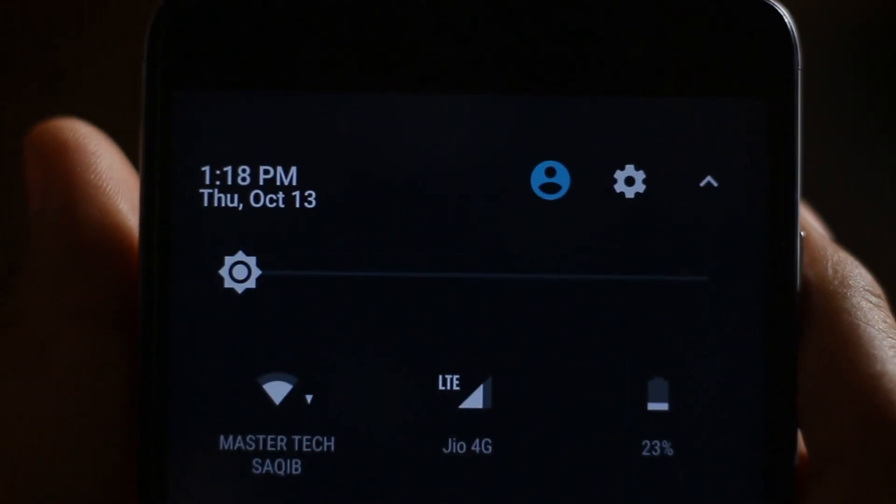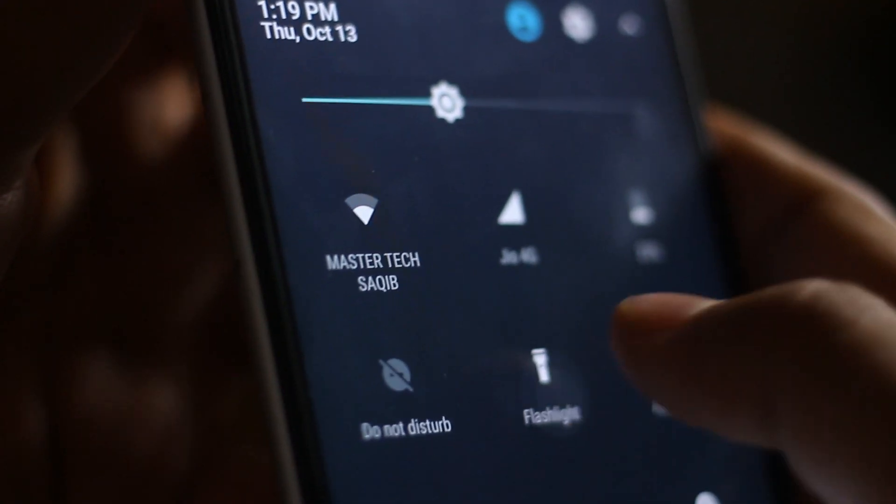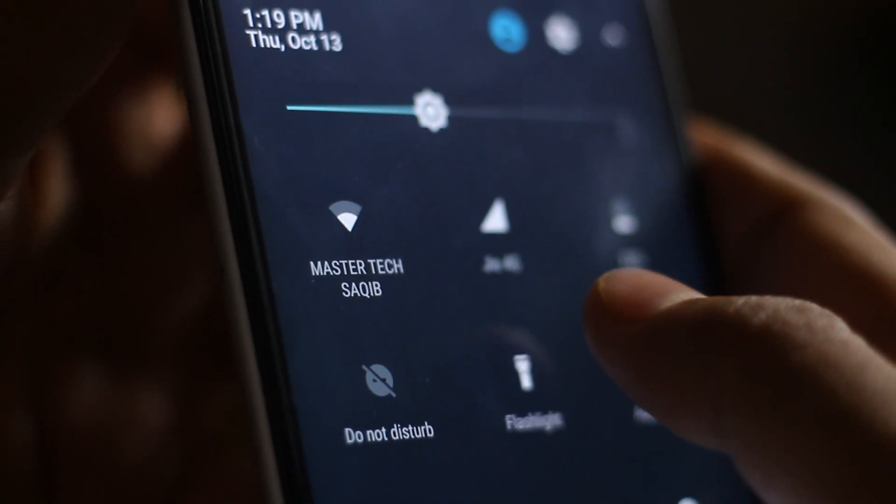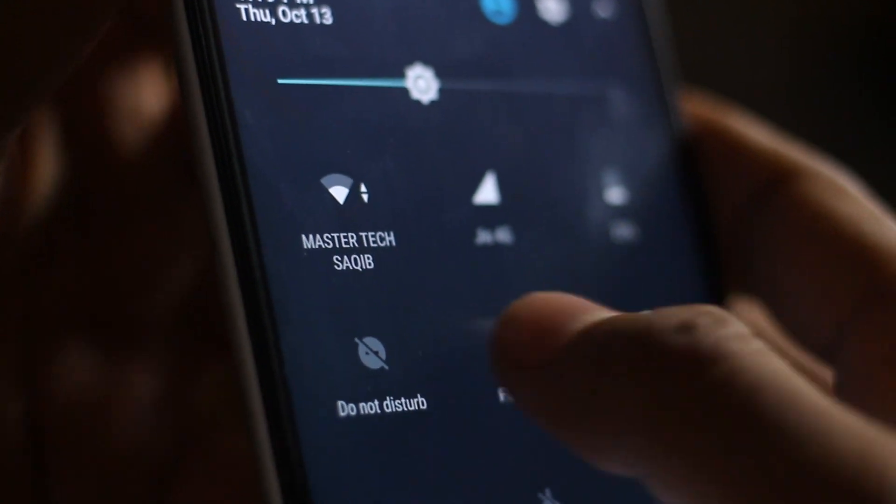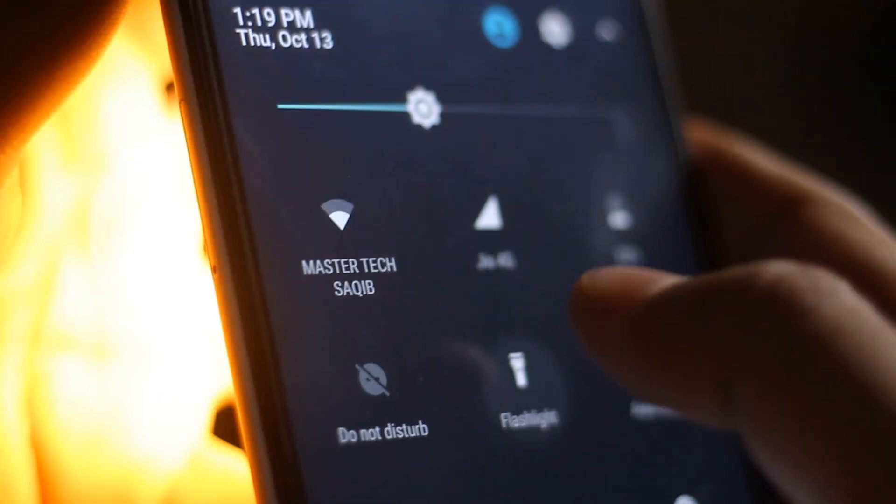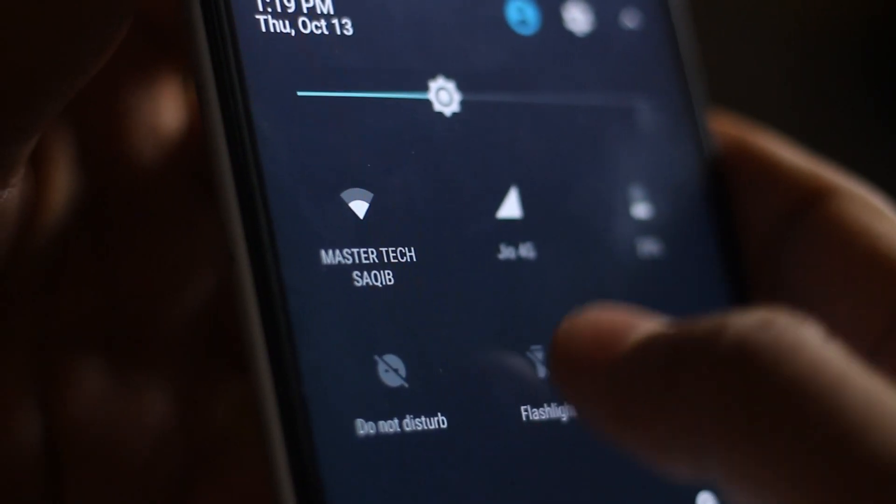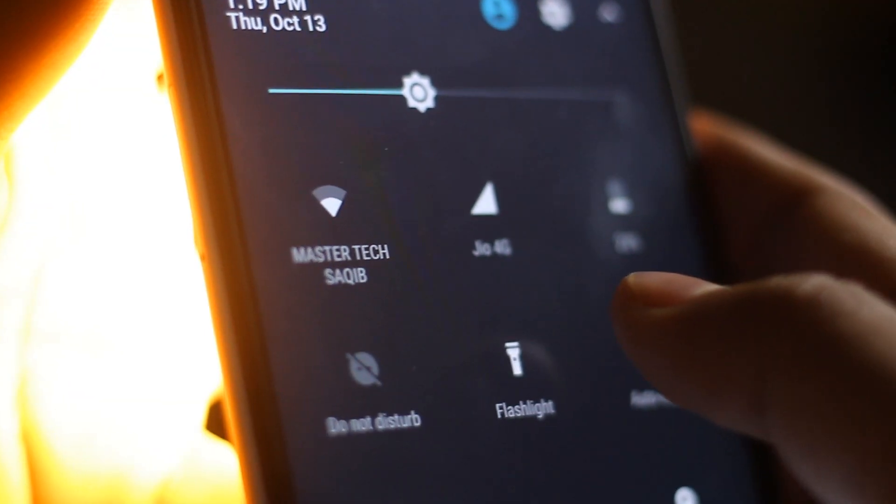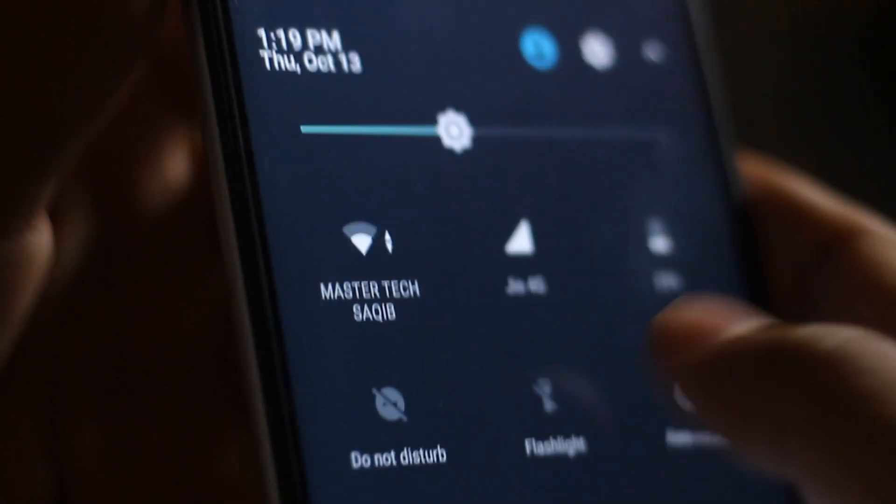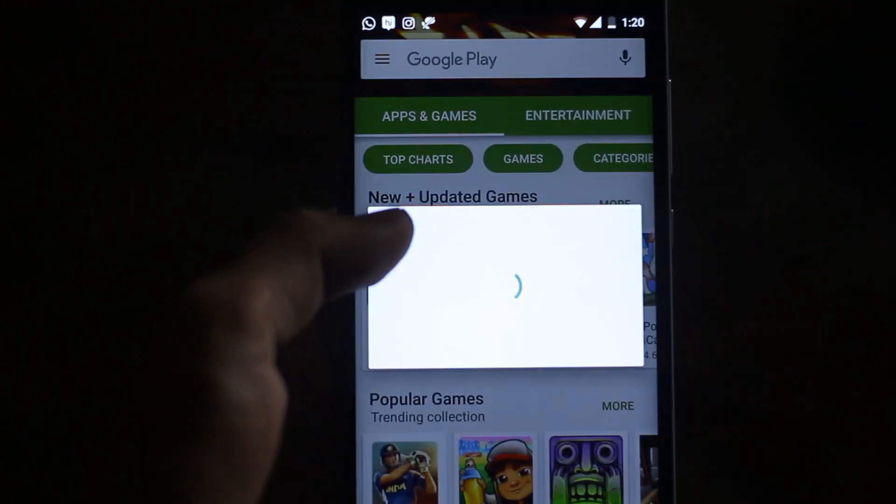4G is working fine. After pressing the flashlight toggle many times, it's working here.